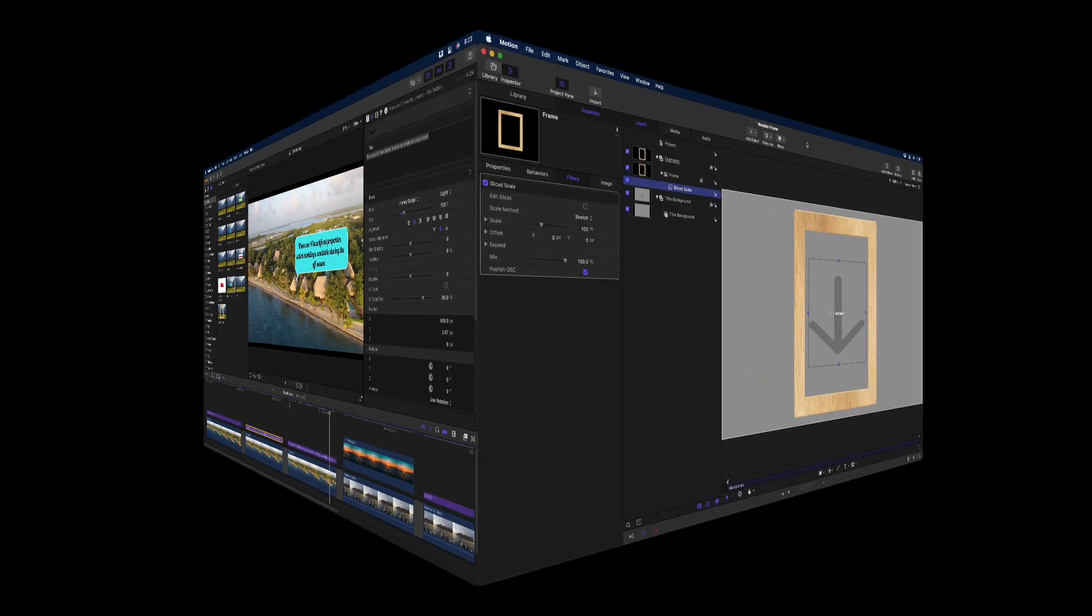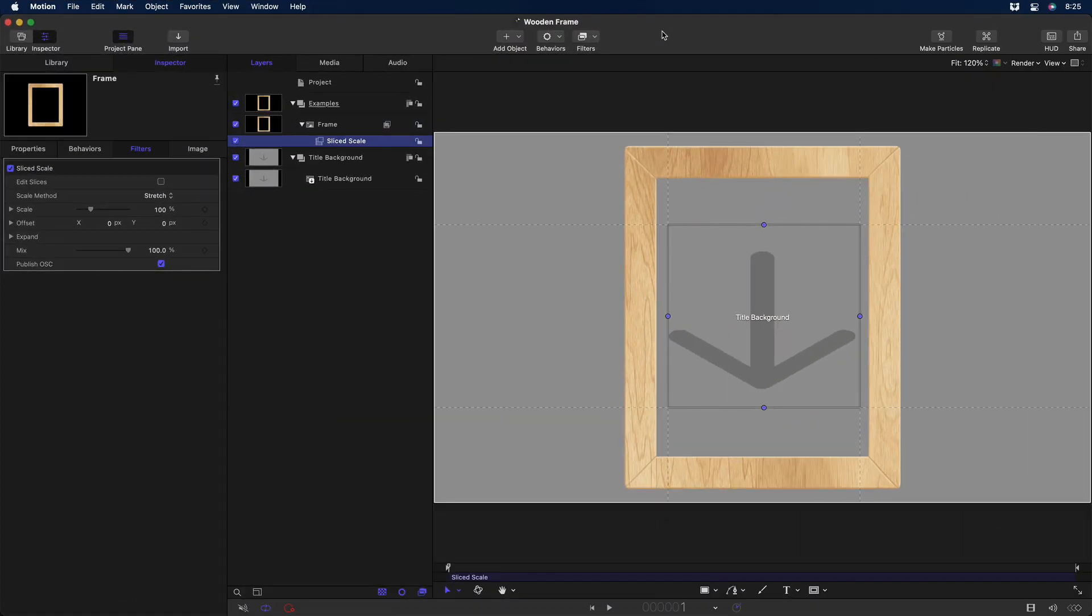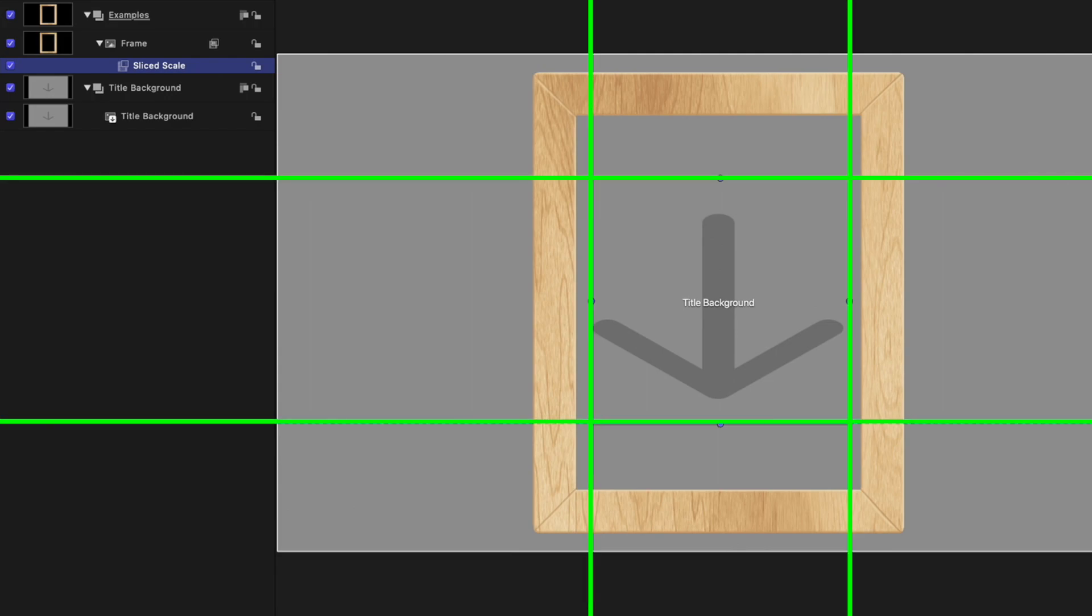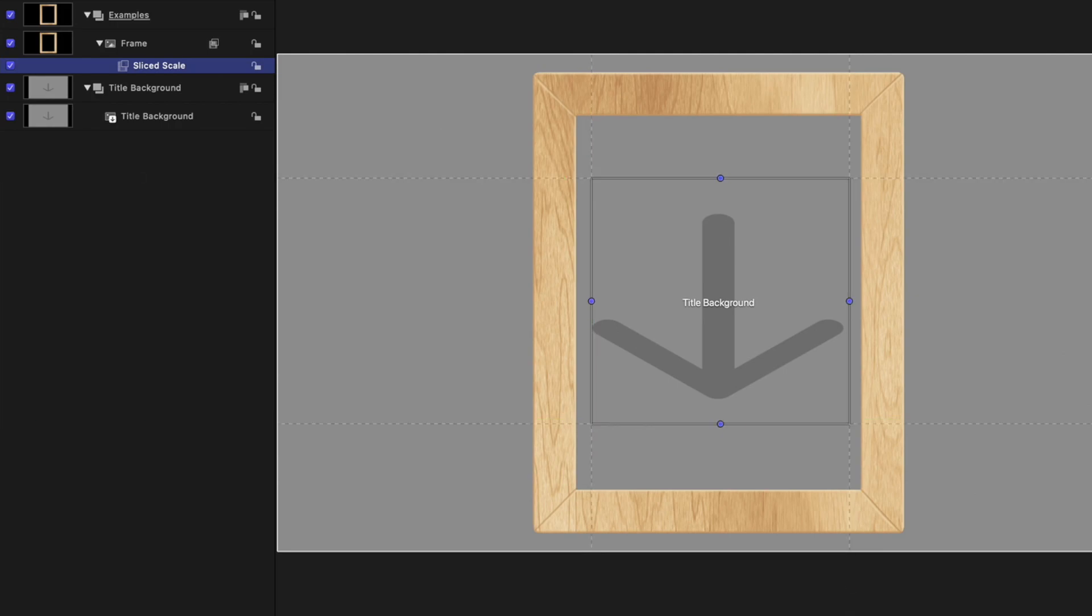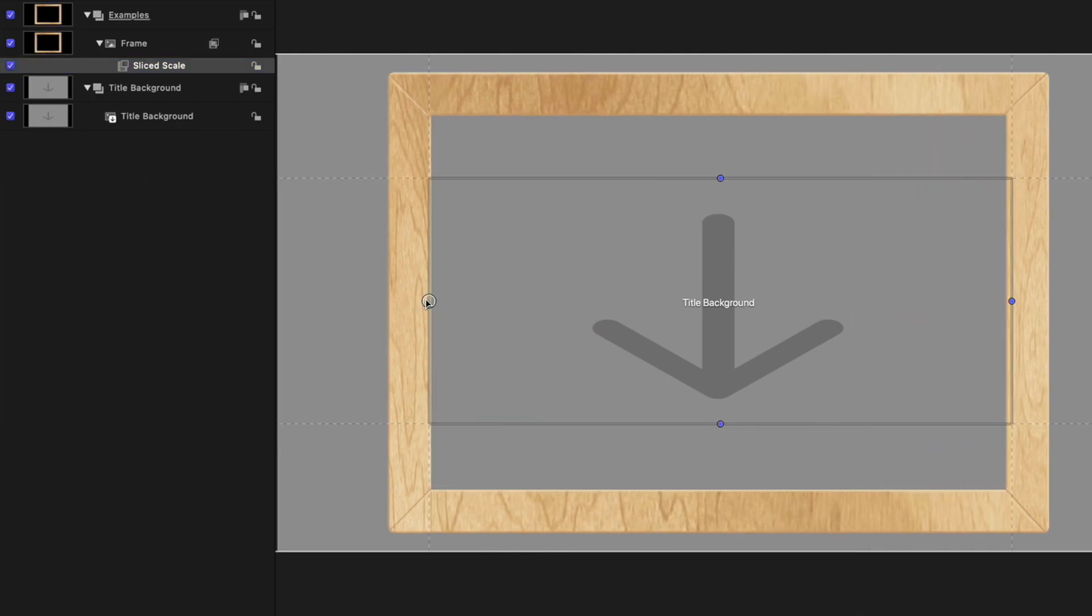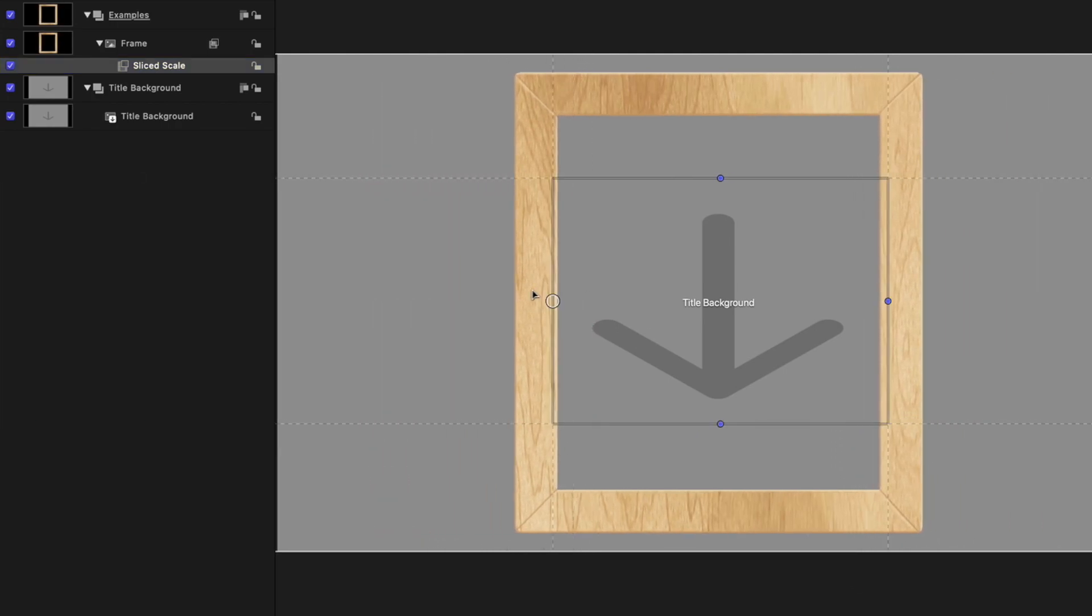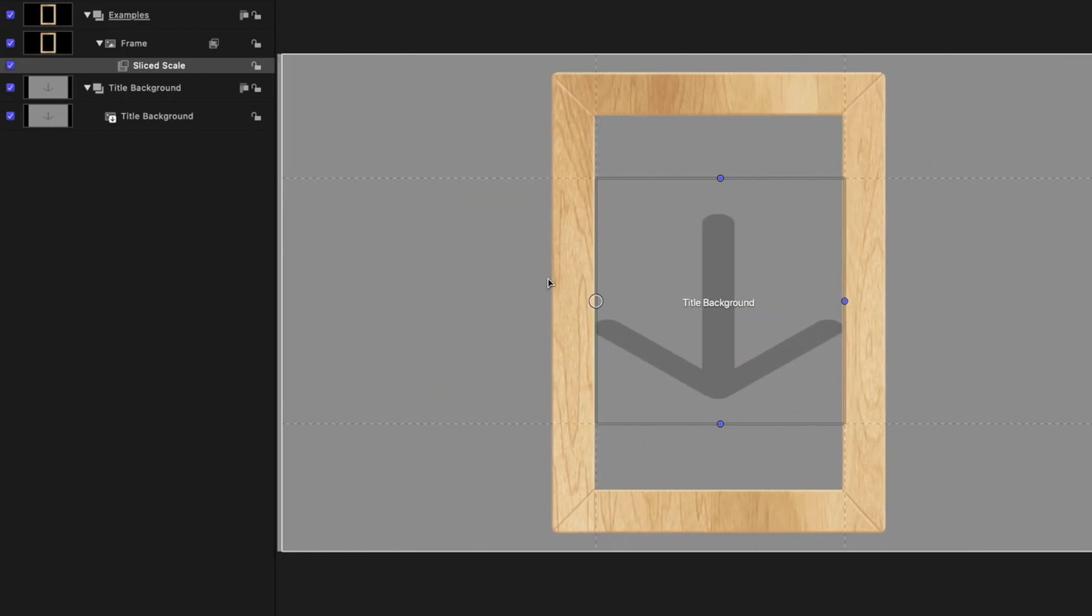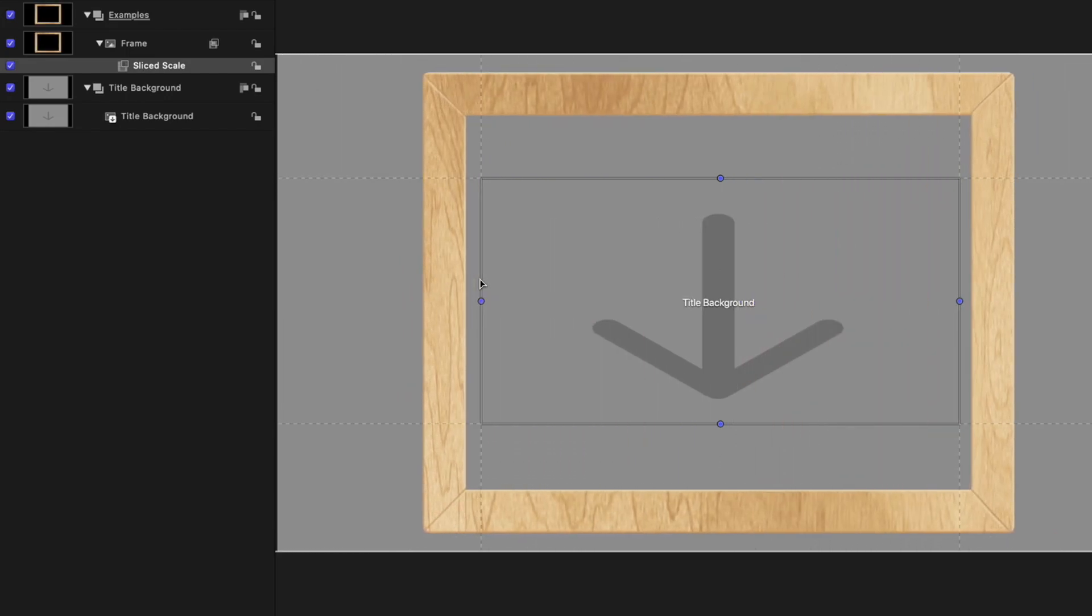Back in Motion, here I have an image of a wooden frame that I'd like to be able to manipulate to fit composited graphics and video with different aspect ratios in Final Cut Pro. You'll notice how, as opposed to the Talk Bubble, I've adjusted the Slice Scale filter to have very large slices. There are two reasons for this. First, when stretching, it doesn't have to stretch as much, so there's less distortion of the grain pattern.